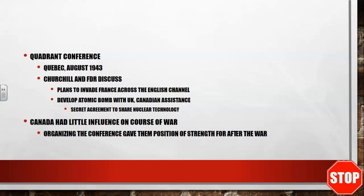At this conference, they're going to secretly agree to share nuclear technology, so the technology developed by the United States — Canada and the United Kingdom would also have access to, and vice versa. Canada is going to have little influence on the actual course of the war; however, their position in the war is ultimately going to give them a position of strength after the war. They hosted the Quadrant Conference, and because they're doing this, they're positioning themselves for a good post-war settlement. They can't compete with the United Kingdom, the United States, and the Soviet Union in sheer power, but they can get friendly with the US and UK to put themselves in a good position post-war.